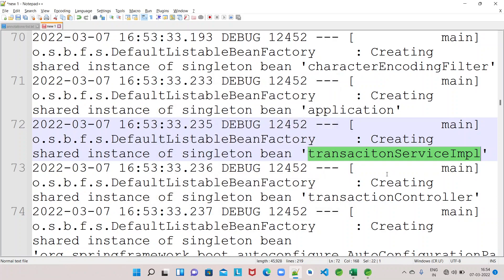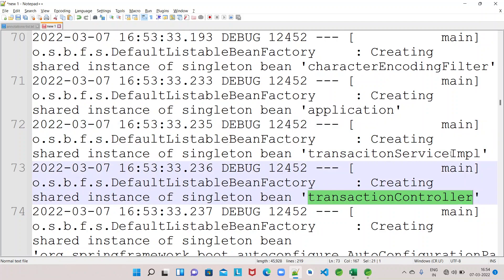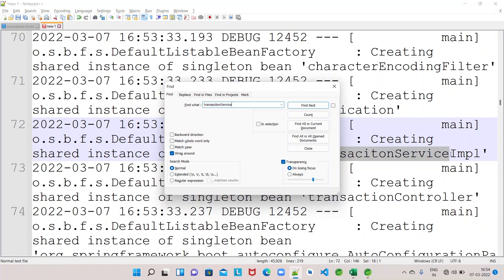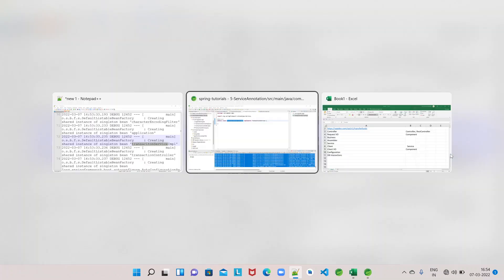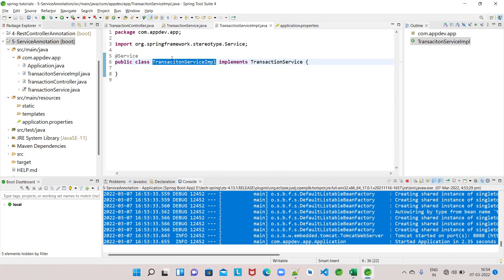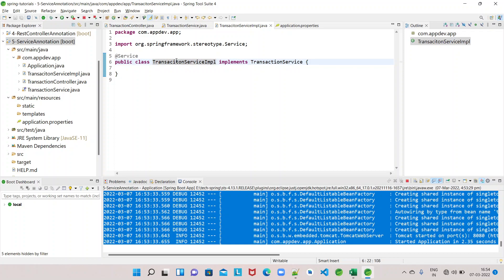Now with @Service moved to TransactionServiceImpl, we can see TransactionServiceImpl is being managed by the Spring container. TransactionController is being managed, but not TransactionService interface - only the IMPL is showing. So whenever you want to use the @Service annotation, you have to use it on the implementation classes of the interface, not on abstract classes or interfaces. This lets us know that the class is doing service-specific changes, business logic, service invocations, or another microservice invocation.